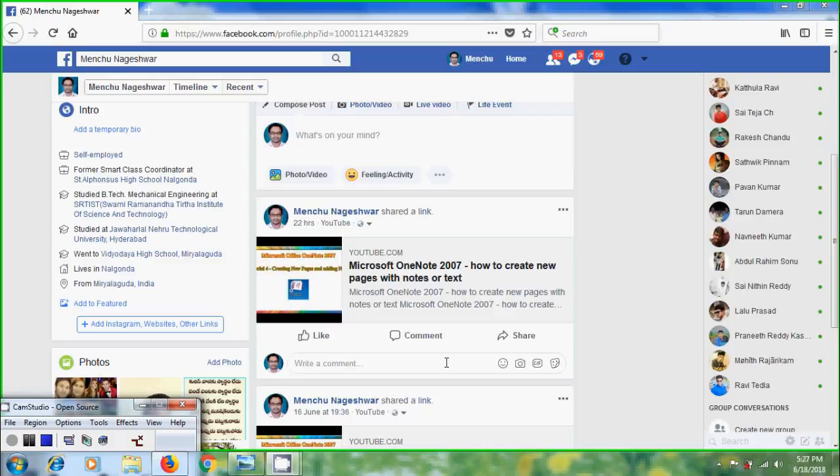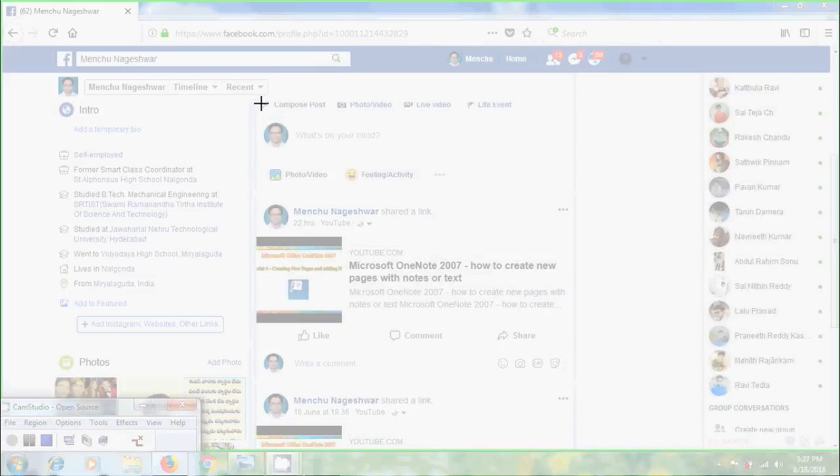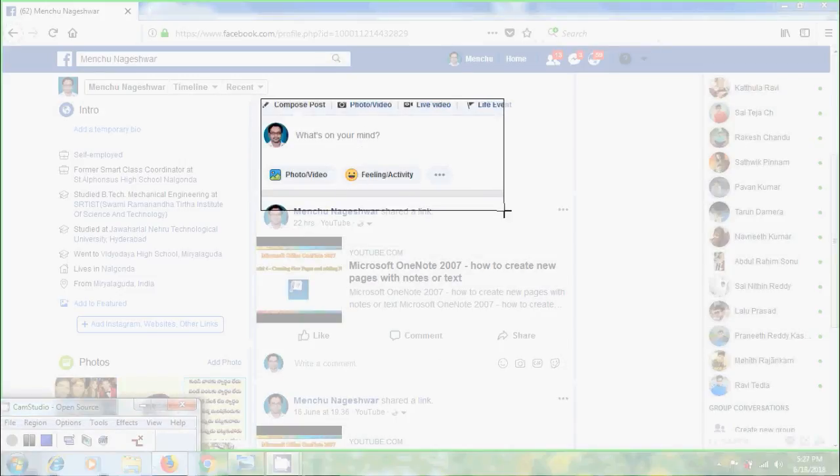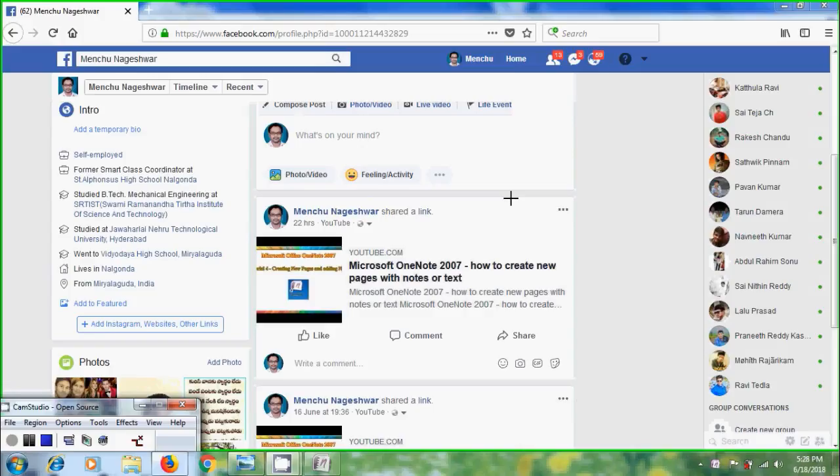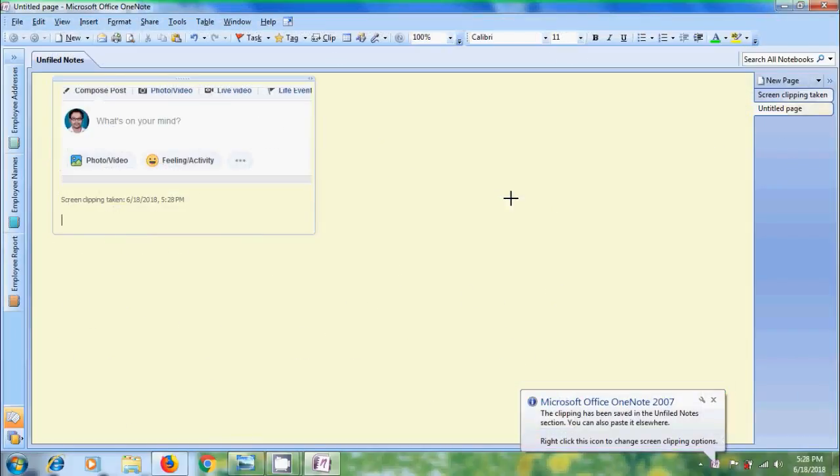Press Windows S keys on your keyboard and we will come into the screen clipping. Select the area. And the resulting screen clipping will directly paste in OneNote.